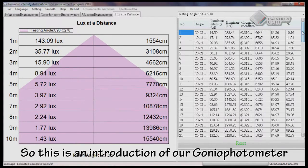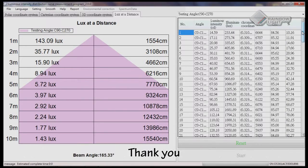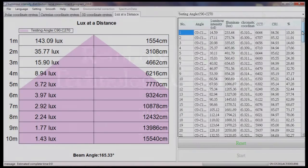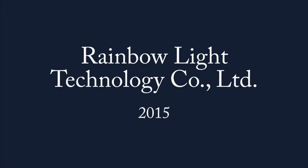So this is an introduction of our GONIA photometer. Thank you.